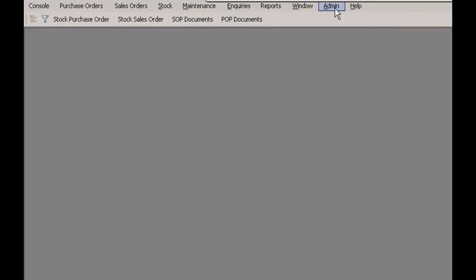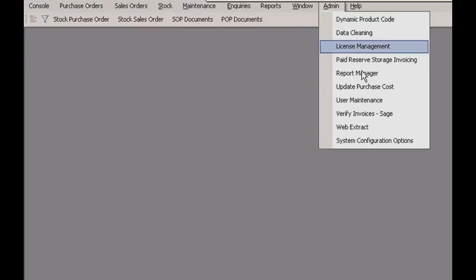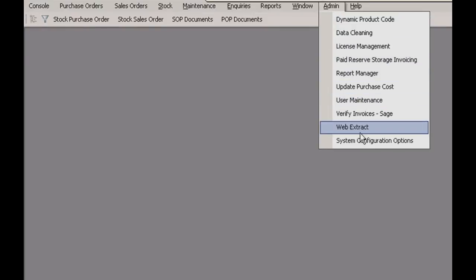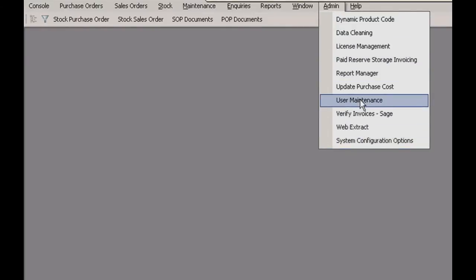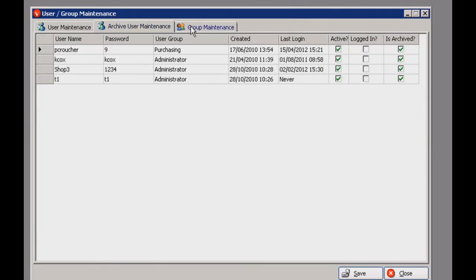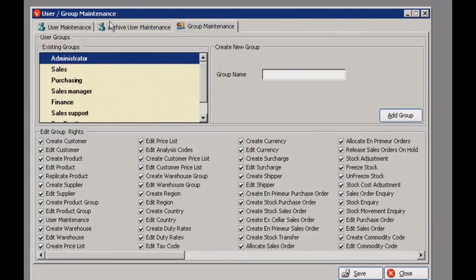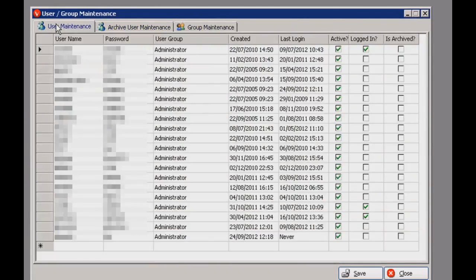Almost finished — we're just going to have a quick look at the admin tab. This is where you'd make any corrections to any information in the system. In user maintenance, you can set all the access levels and make any amendments to the user accounts for your Vision system.